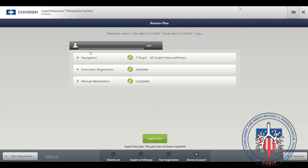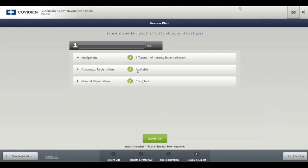The plan is then reviewed. Navigation is planned, automatic registration is available, and manual registration is complete. Select Export Plan to transfer the plan to a USB drive.